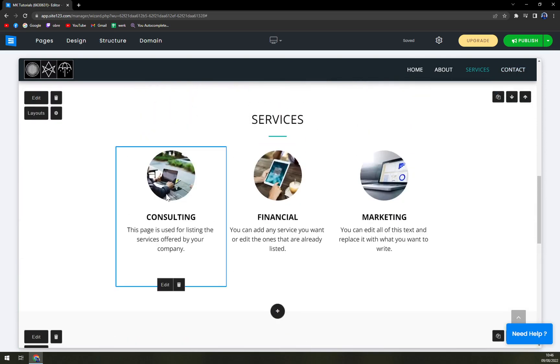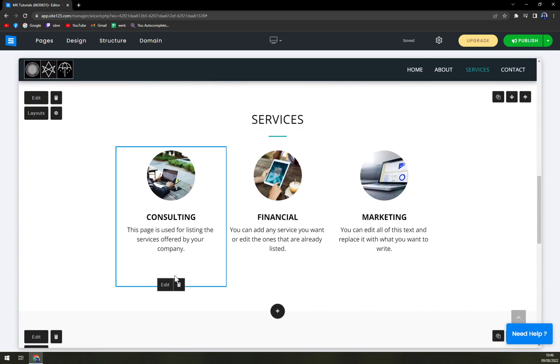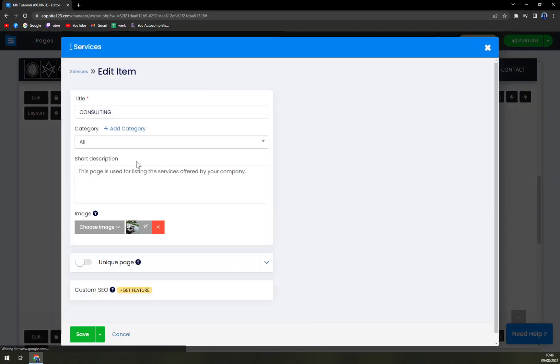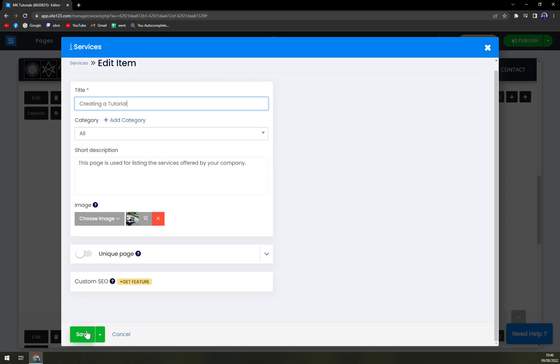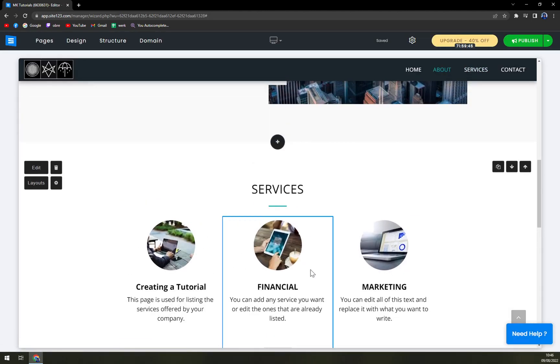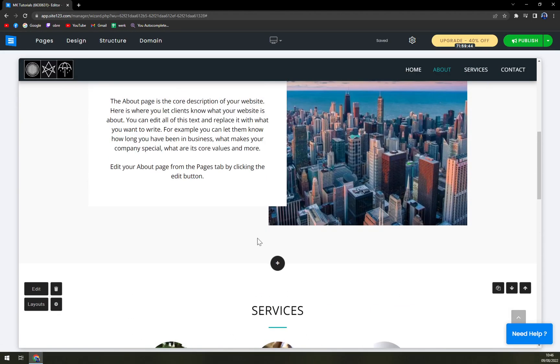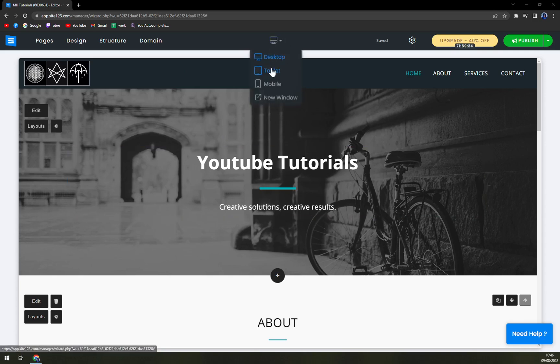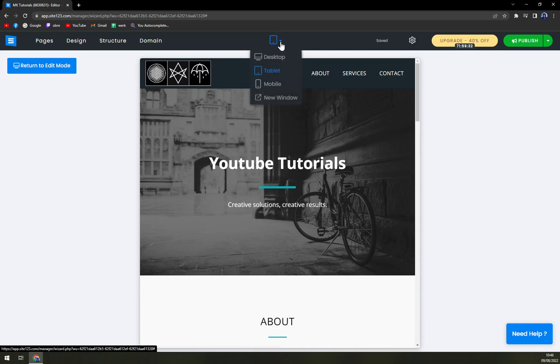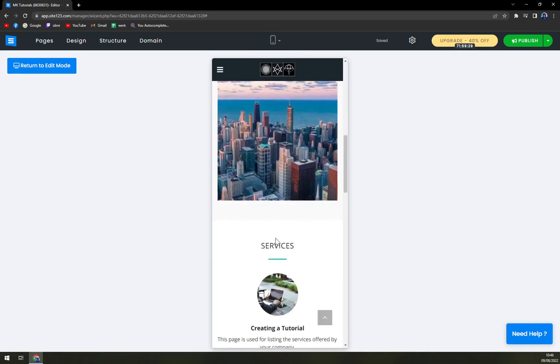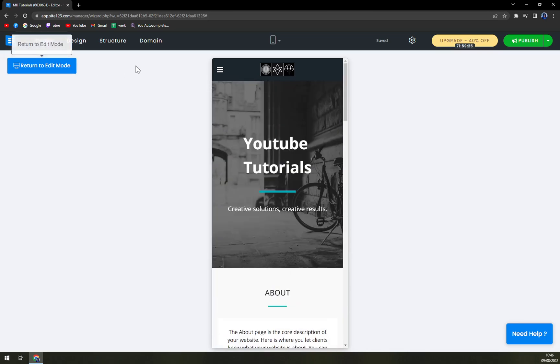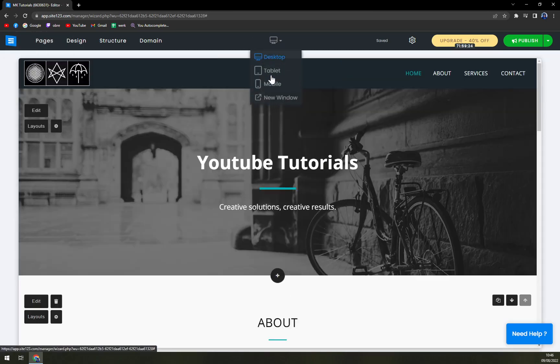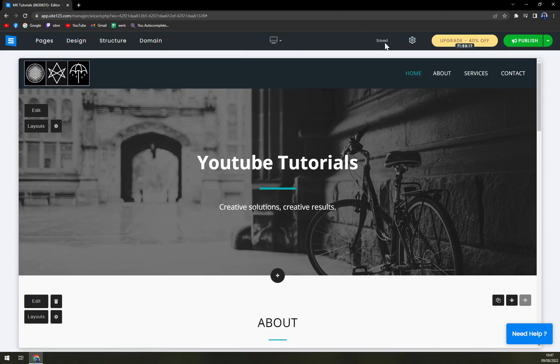There's name phone email address message so quite the basics also the services we can edit them for example we can go creating a tutorial for example or more categories you can choose or delete image and save it up. Easy financing marketing so everything you can do you can here on the top center you can actually change it to for example tablet option mobile so everybody can or you can see how it will look on mobile phone and desktop obviously as well you can publish it you can publish changes or reset changes.